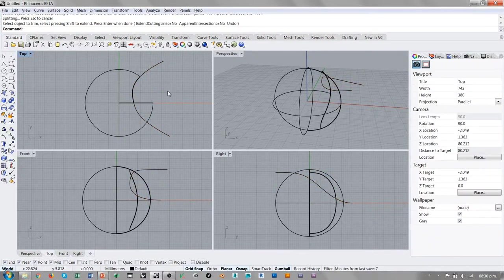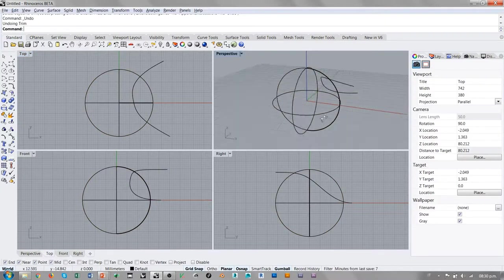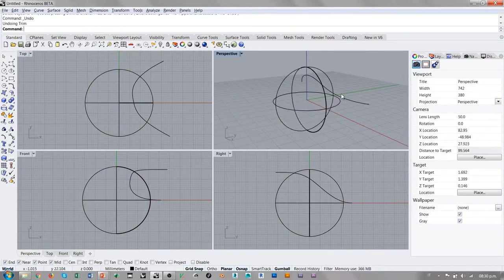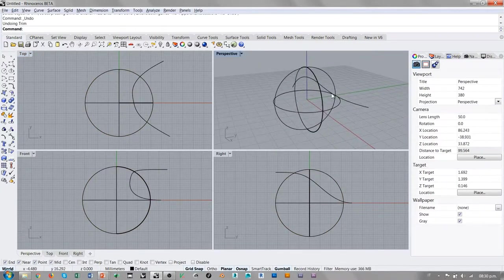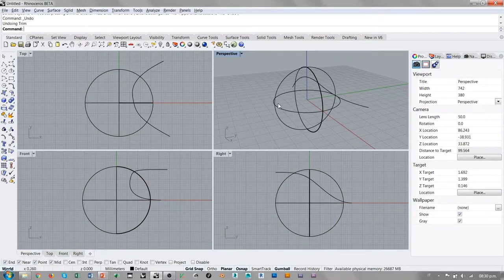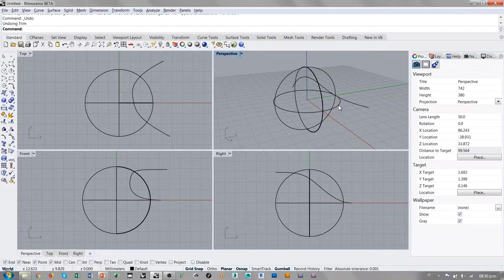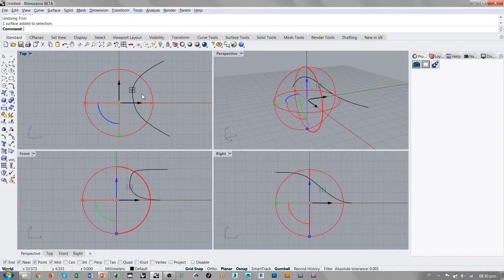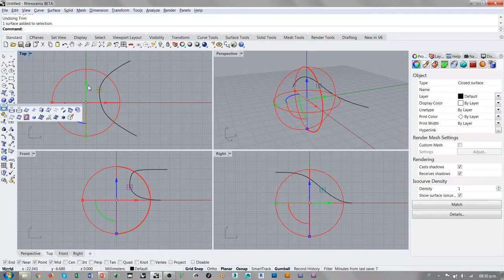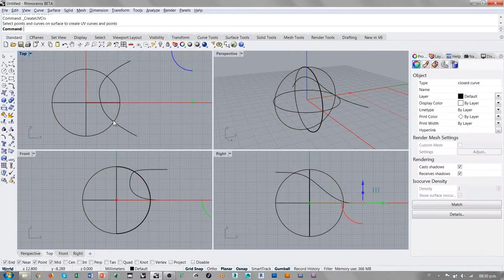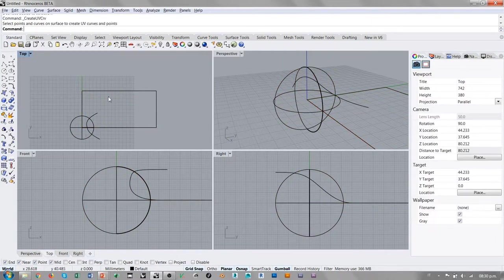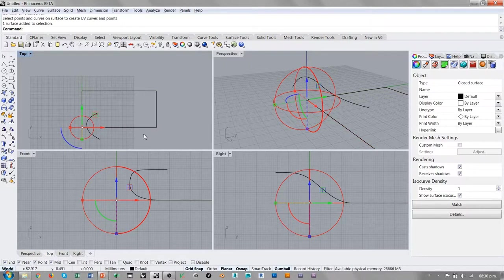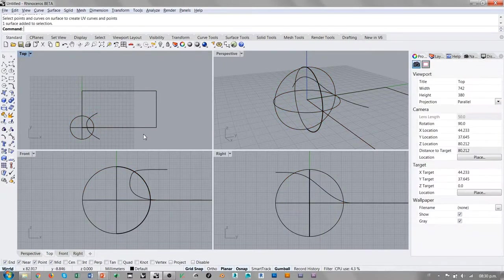¿Qué quiere decir esto? La topología de una esfera es una topología siempre rectangular, como todas las superficies de Rino, pero es una superficie completamente enrollada, ensimismada casi. Si yo voy a tomar esta superficie y voy a visualizar el rectángulo UV, evidentemente, puedo visualizar un rectángulo porque la topología de esta superficie sigue siendo una superficie rectangular.